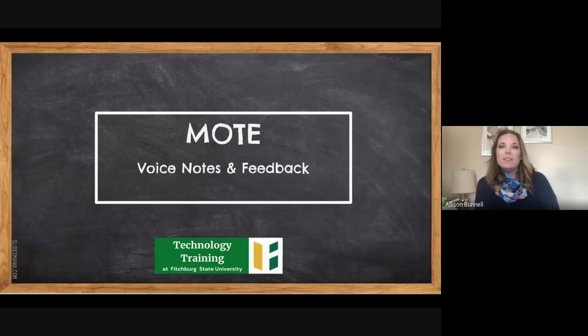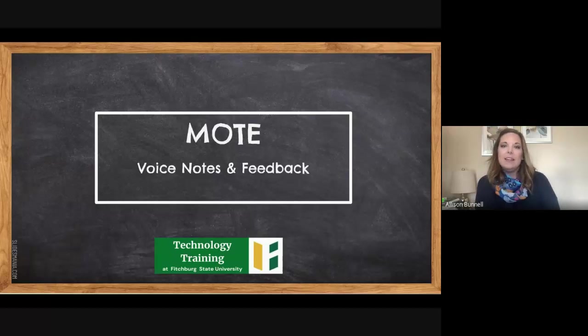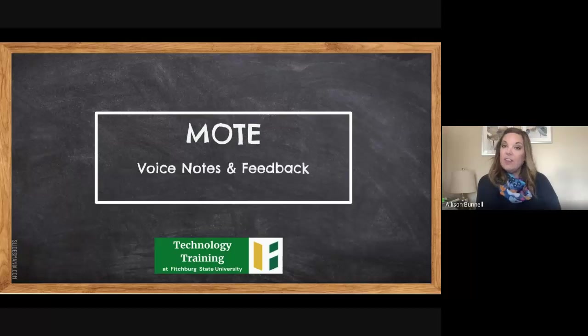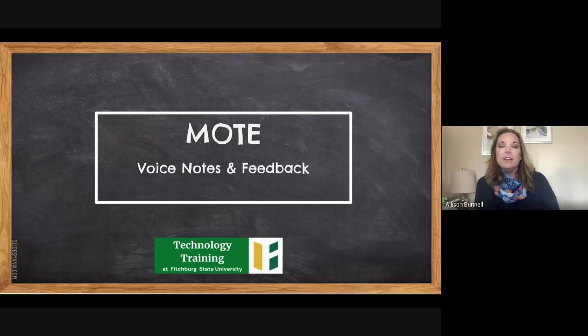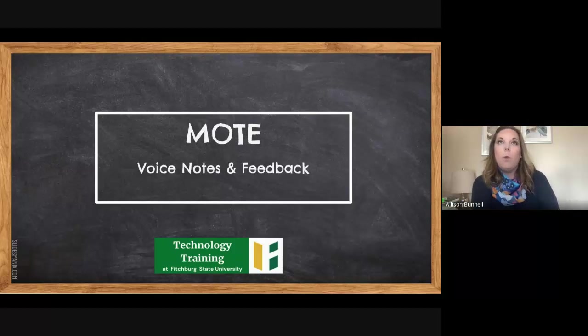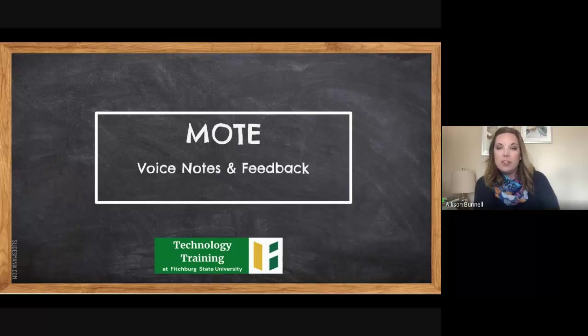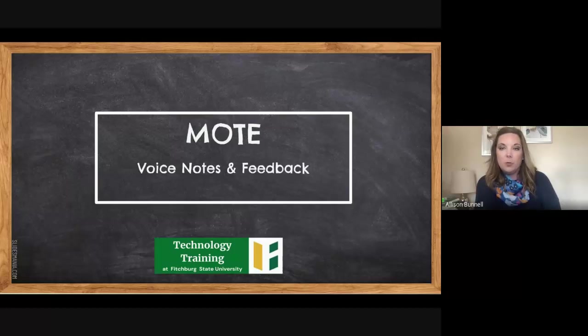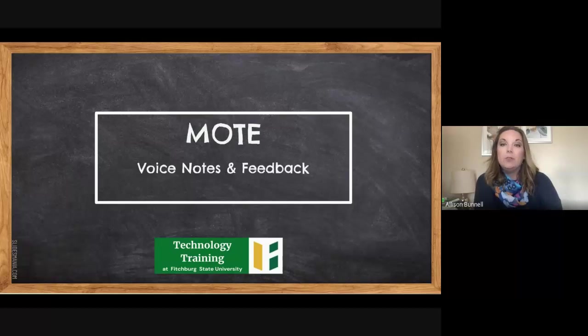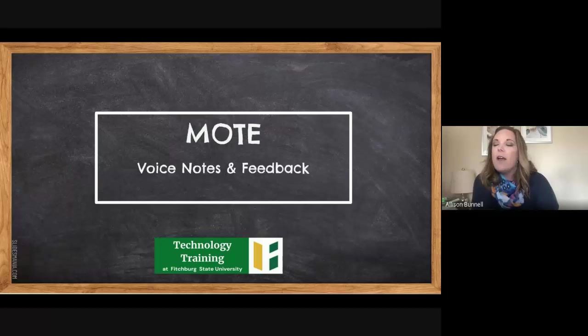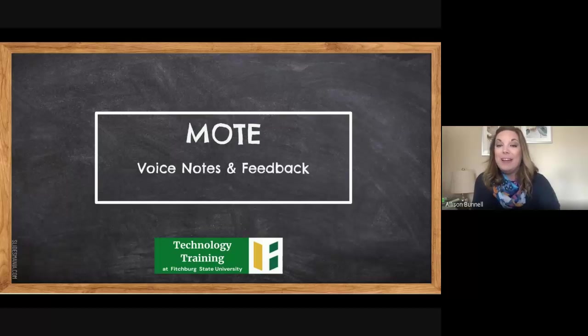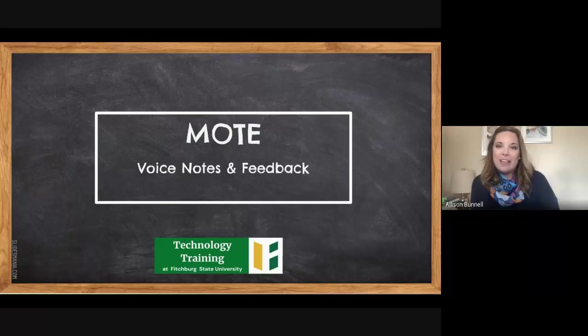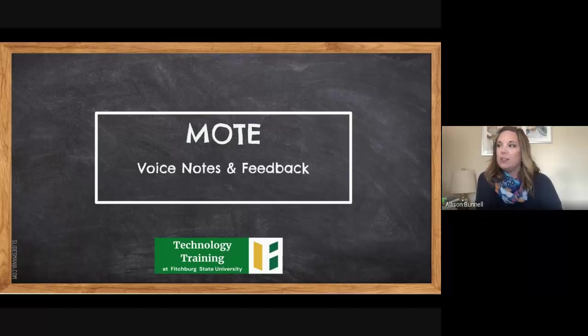I was informed about this in actually a Google training, even though it's not a Google extension necessarily. It is something that is widely used, especially since the pandemic. And I just thought it was the perfect tool to incorporate and probably use for many of us in our daily work. So there's not a whole lot to it, which just makes it even easier.